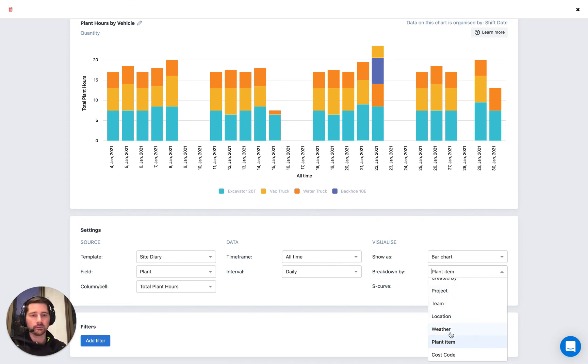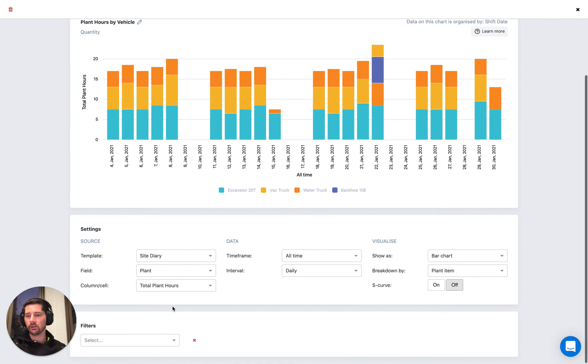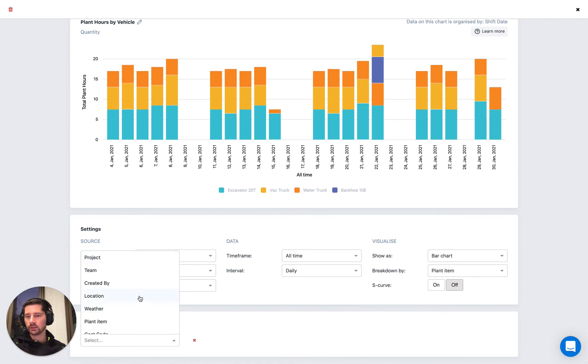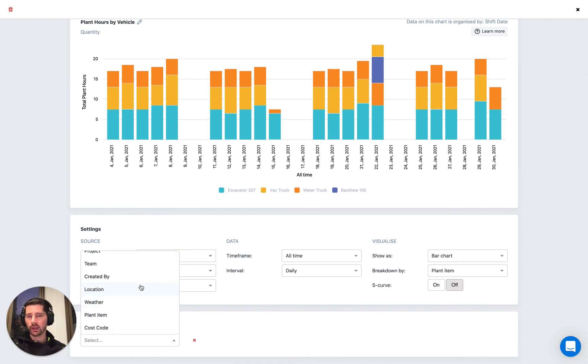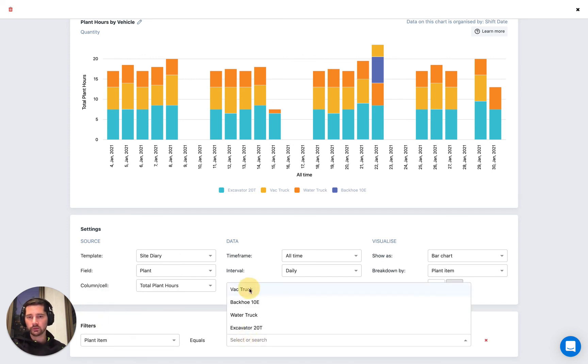Great. So you can see that here. We can use that as the breakdown. It's also handy. We can apply filters by this value as well. So we can say, let's filter and only look at the information for the vac truck. So let's filter by plant item equals vac truck.